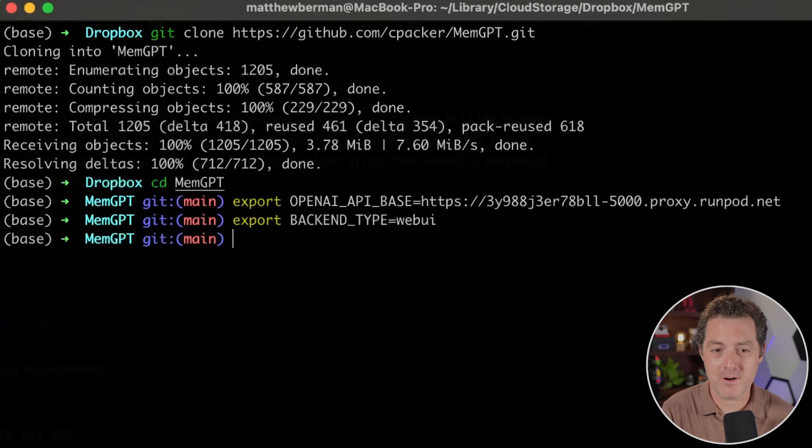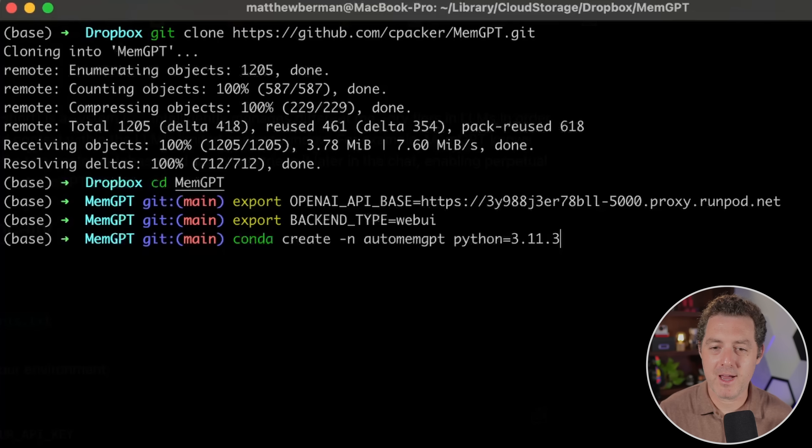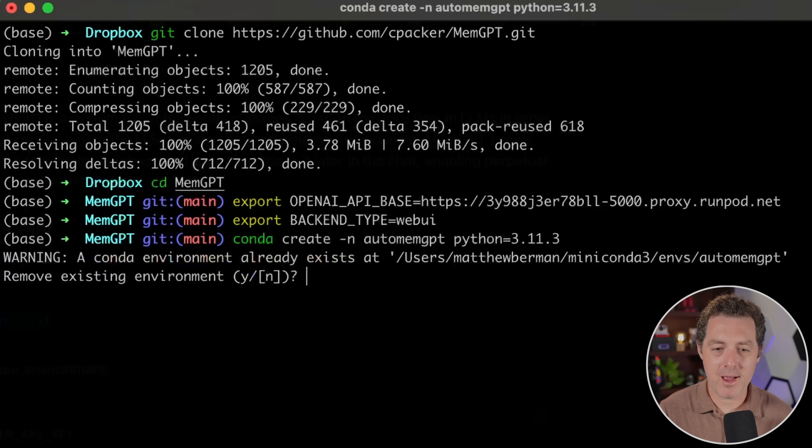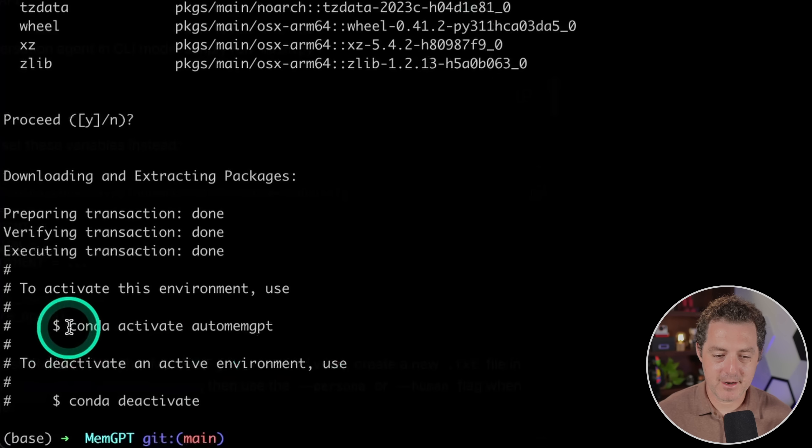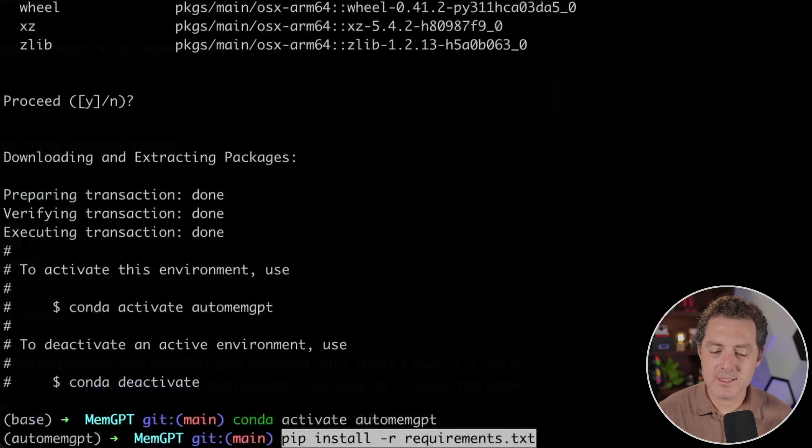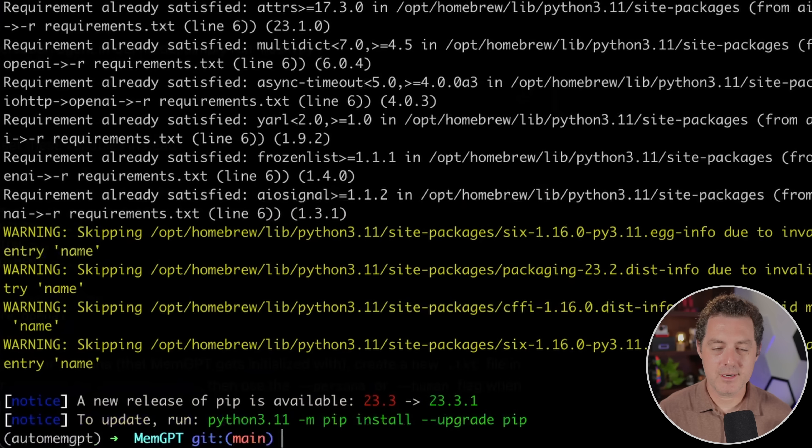So I'm gonna say conda create -n auto memgpt python equals 3.11.3, hit enter. Now I already have an environment named that, and I wanna replace it. Okay, done. Now we're gonna activate the environment, conda activate auto memgpt. And now we install the requirements. So pip install -r requirements.txt. Okay, we're done.